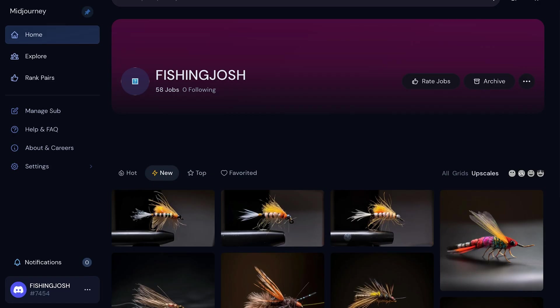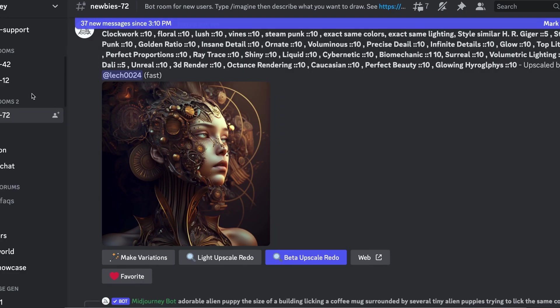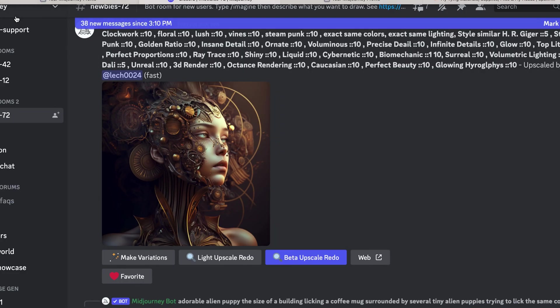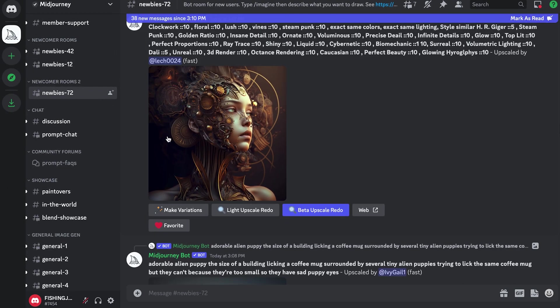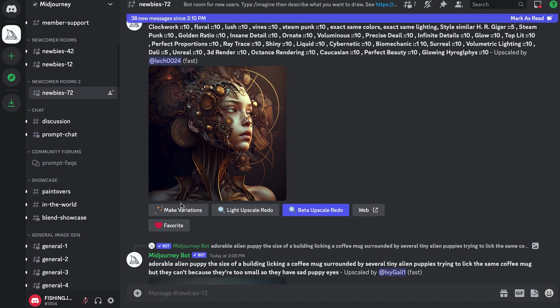The first thing you're going to need to do is create a Discord and MidJourney profile. As you can see, I'm fishing Josh here, and all of this interface will be in Discord. I can type in, hit the MidJourney button there, and we will get after it.